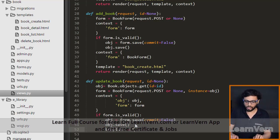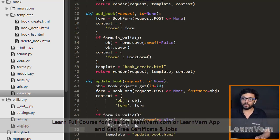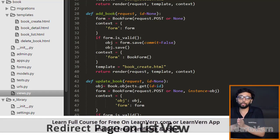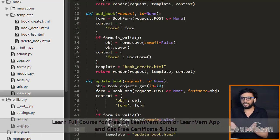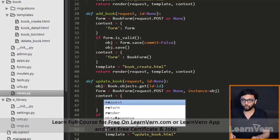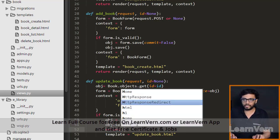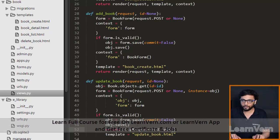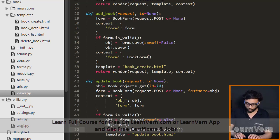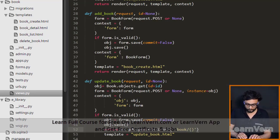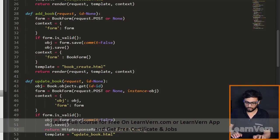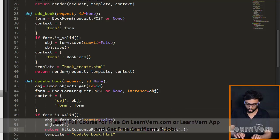We need to pass the template — template equals update_book.html. And I want to redirect the page when the update button is clicked. After the update I want to redirect to the list view or detail view. For redirection we use HttpResponseRedirect, and I want to redirect to book slash num, where num equals obj.id.